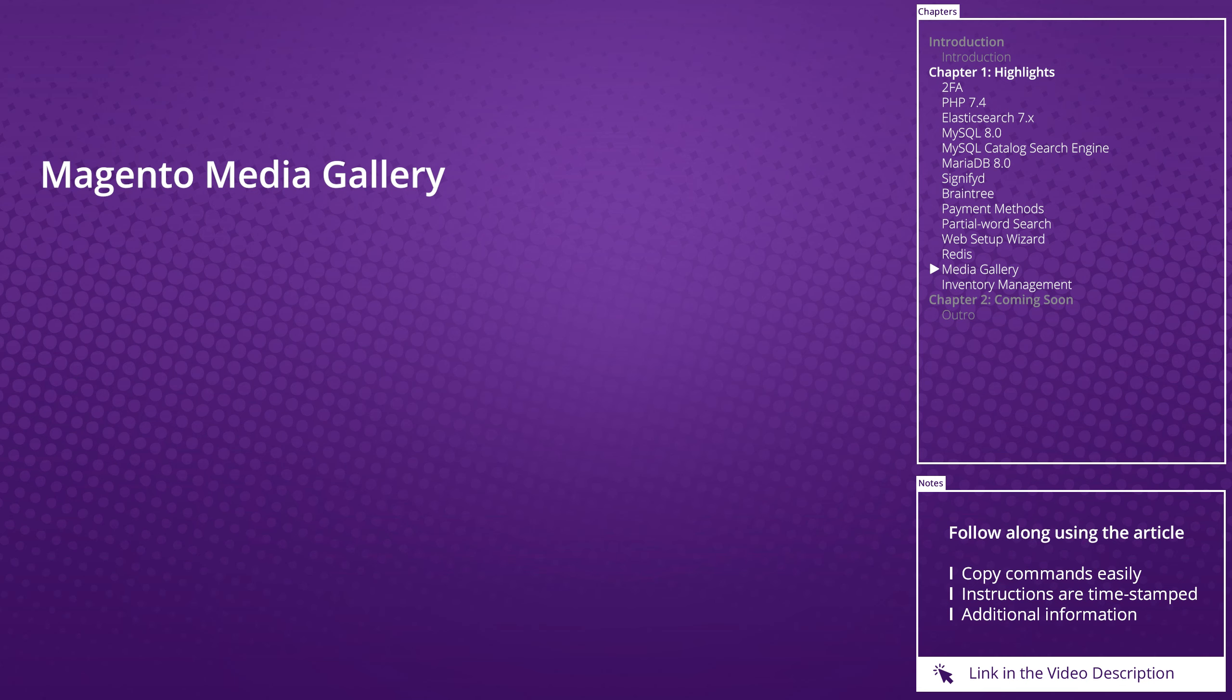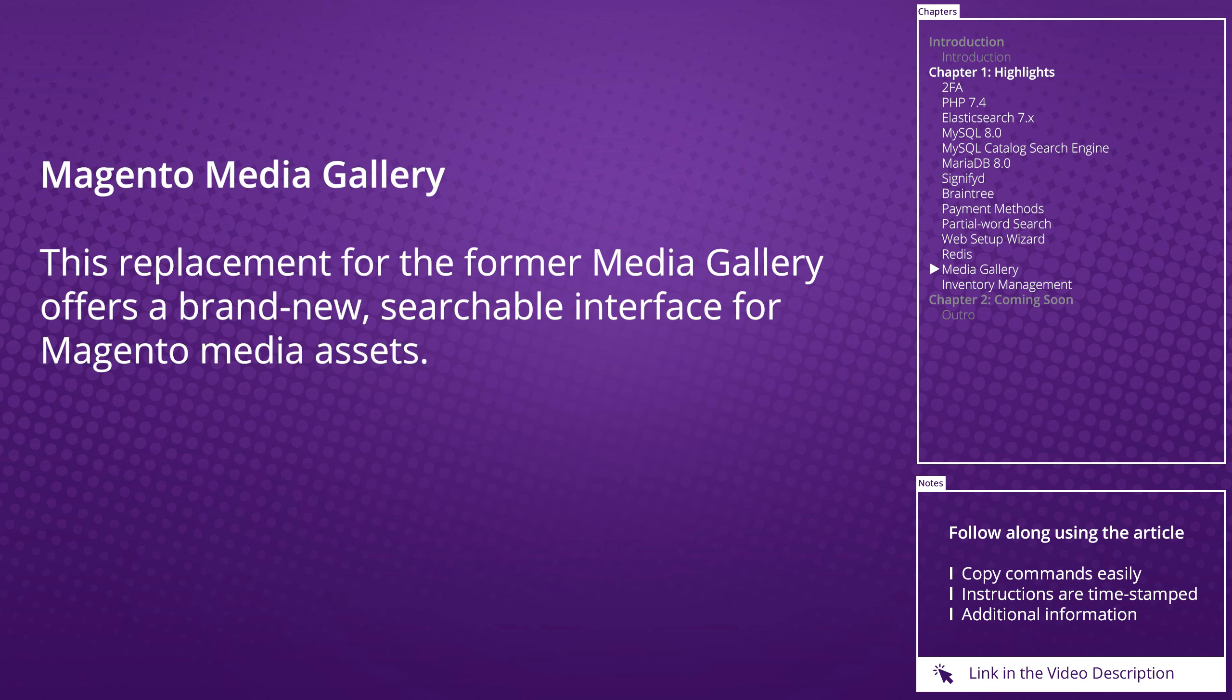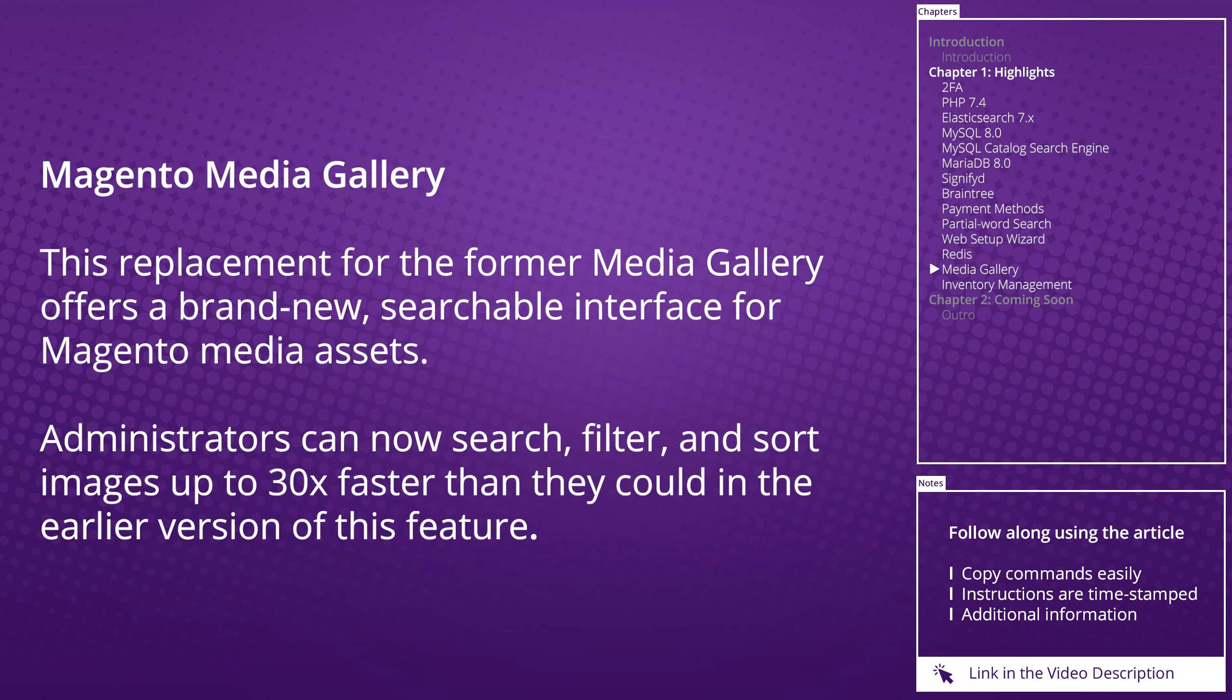Magento Media Library: This replacement for the former media gallery offers a brand new searchable interface for Magento media assets. Administrators can now search, filter, and sort images up to 30 times faster than they could in the earlier version of this feature.